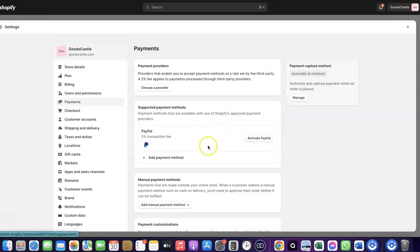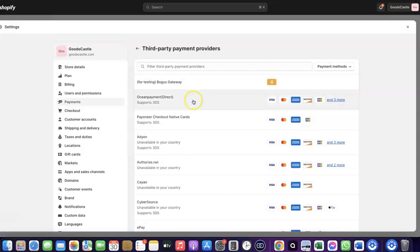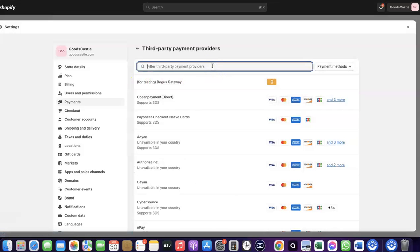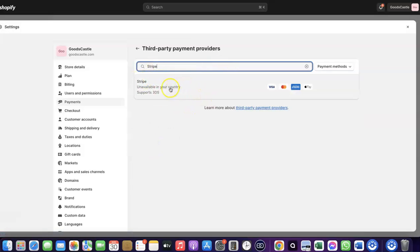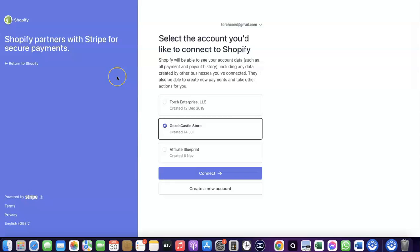Come over to Payments and click on 'Choose provider.' I'm going to search for Stripe. Click on Stripe — it will redirect you to where you can create a connection between your Shopify account and your Stripe account. I had previously created this connection but deleted it so I could show you how to do it yourself.